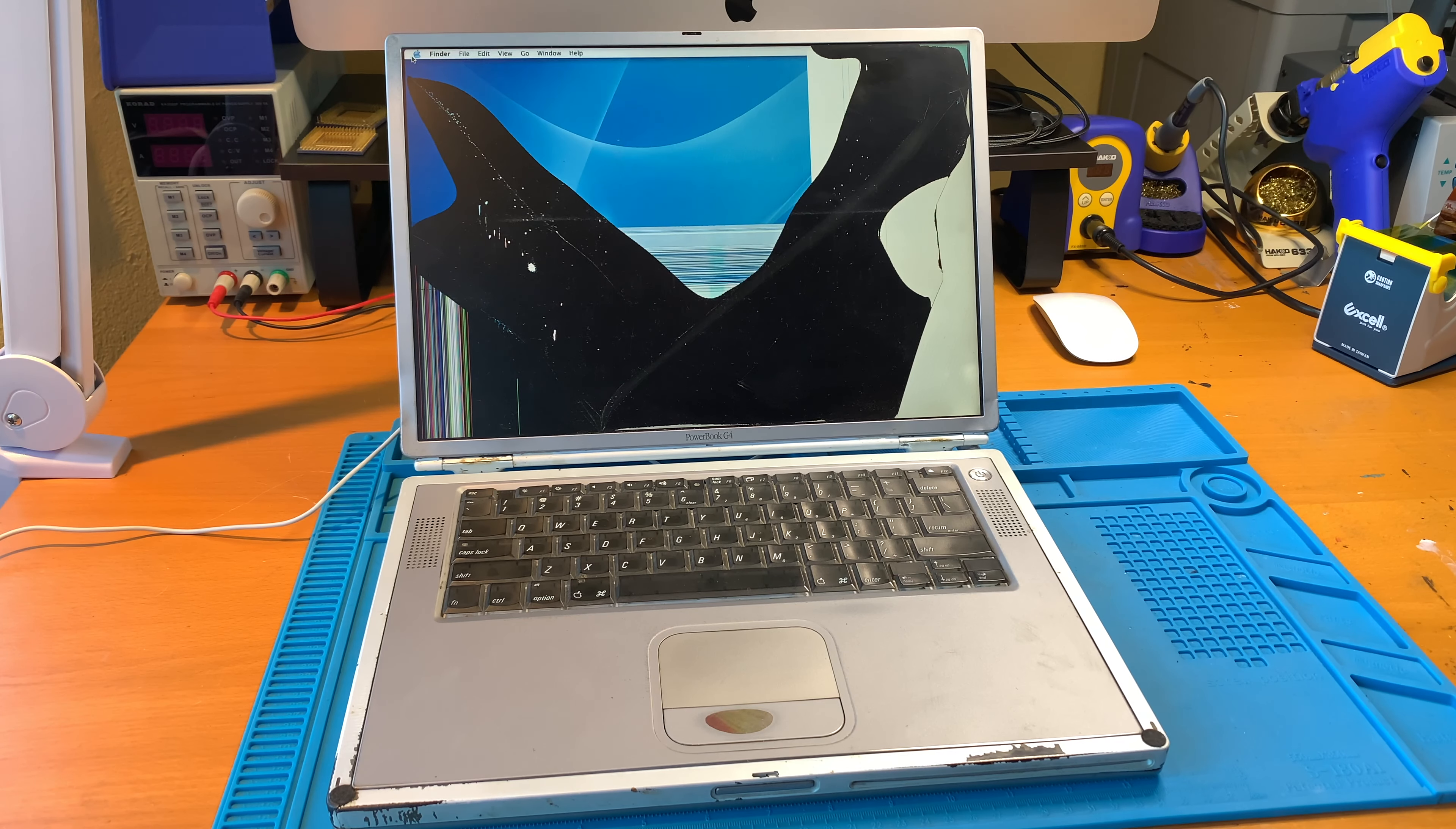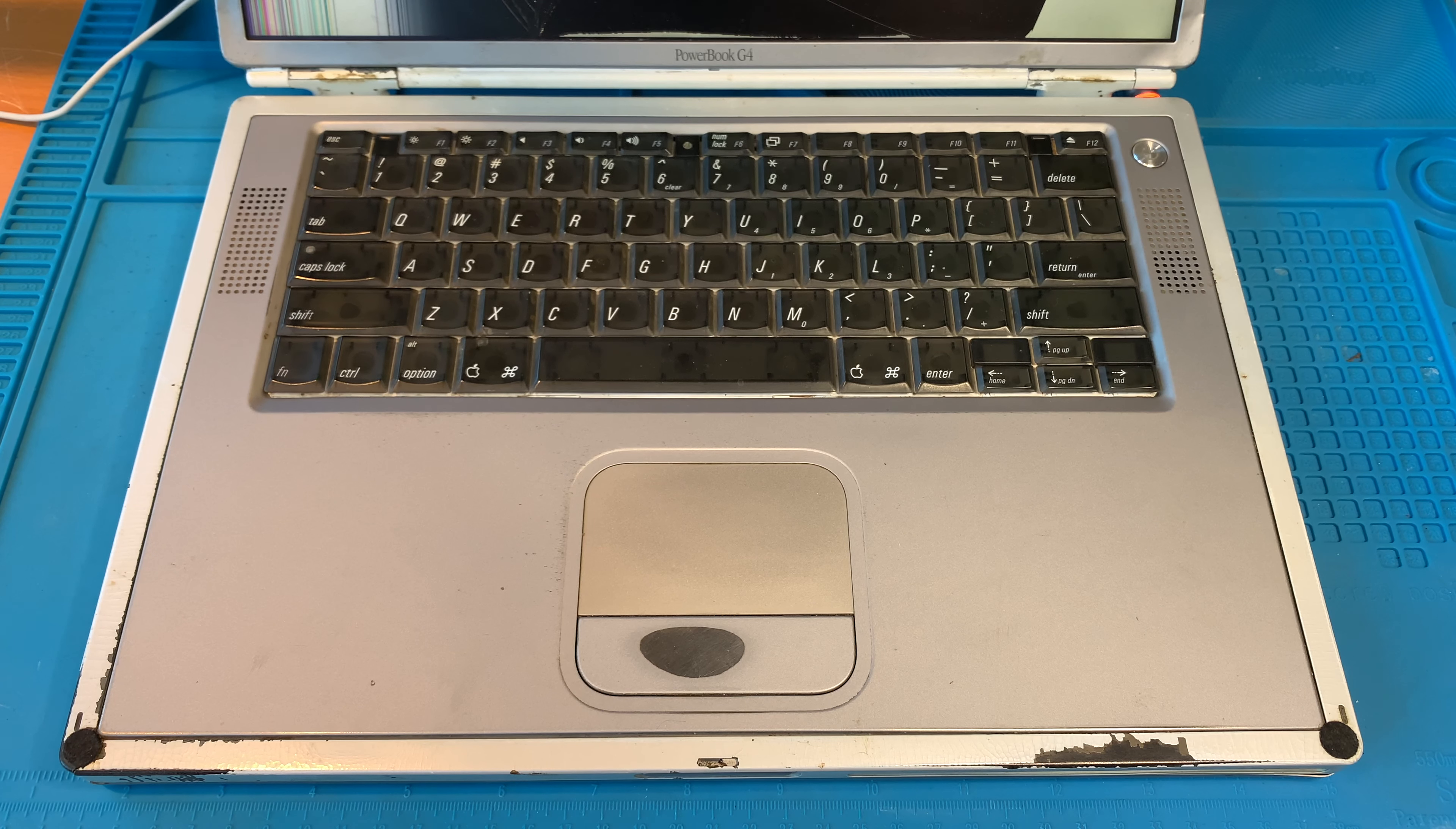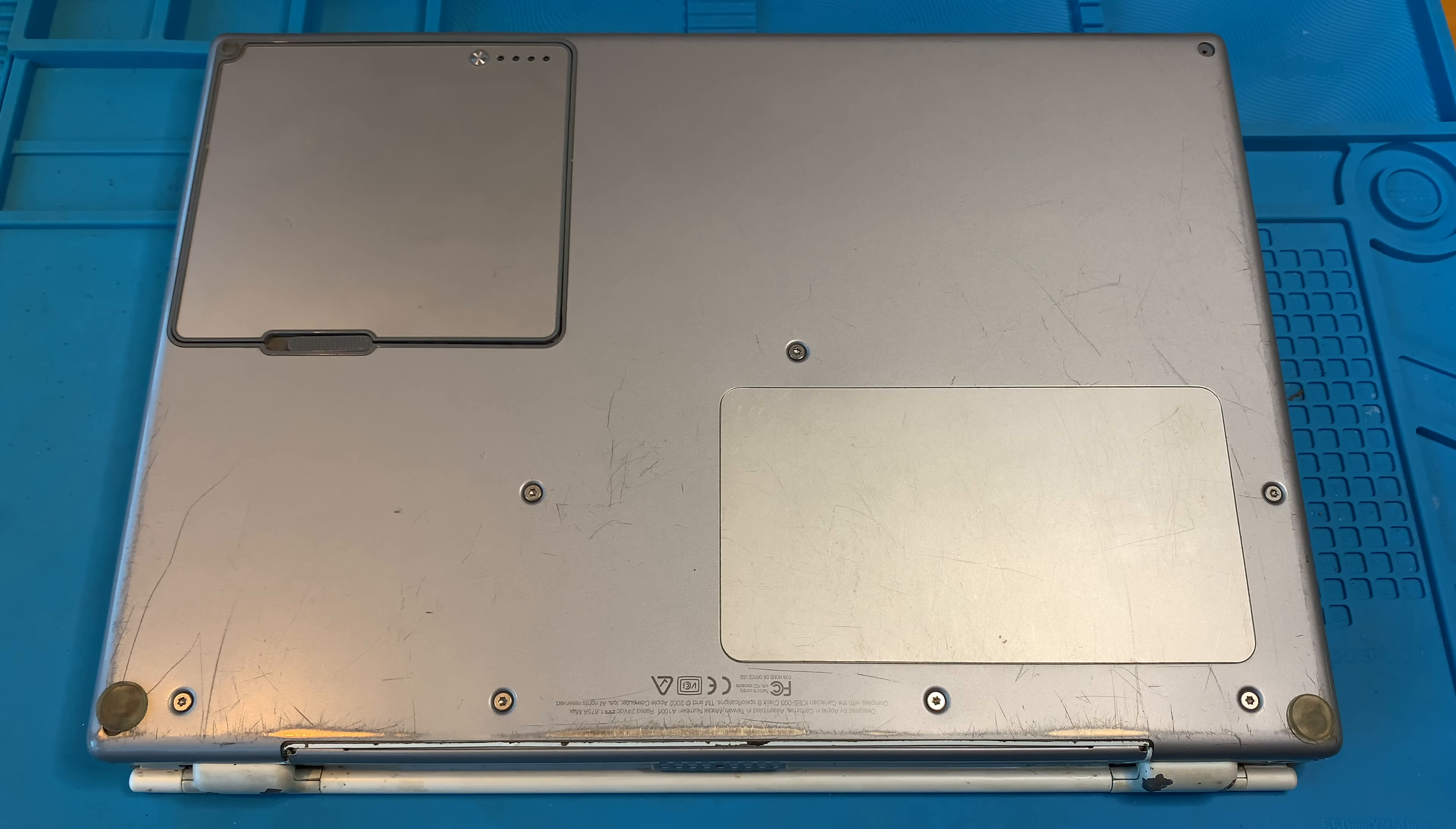Now for sure this PowerBook is pretty beat up. The display is cracked, it's filthy, the paint is all chipped, and the enclosure's in bad shape. You can even see where it's been epoxied to hold it together. Hopefully I can fix this up.